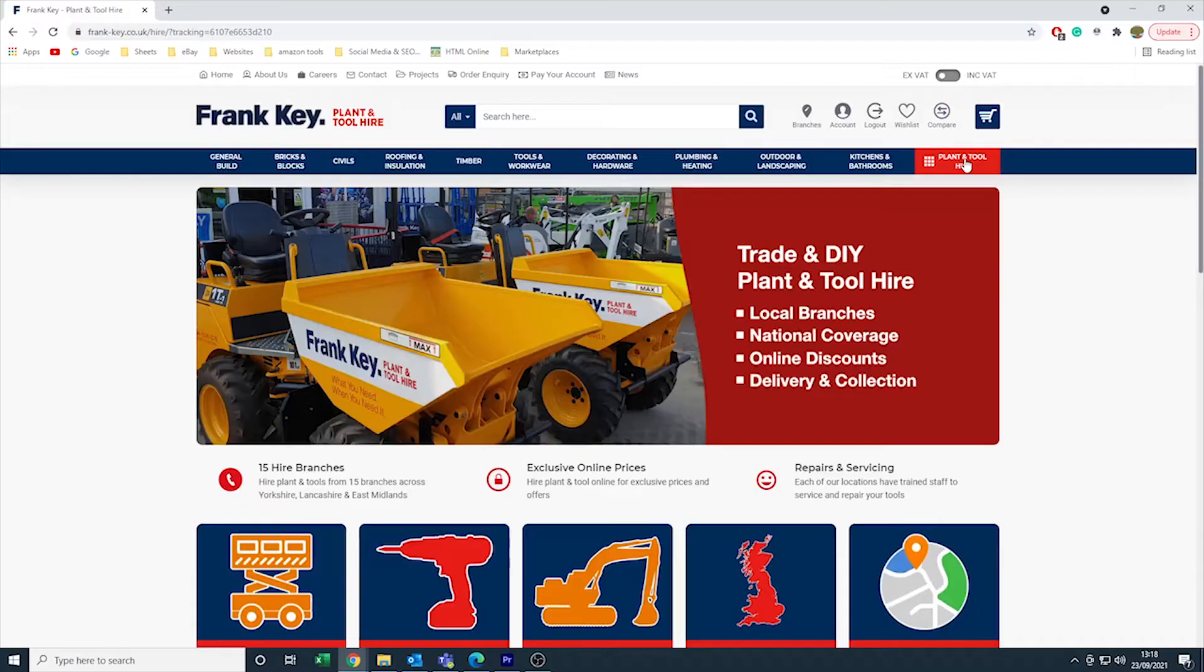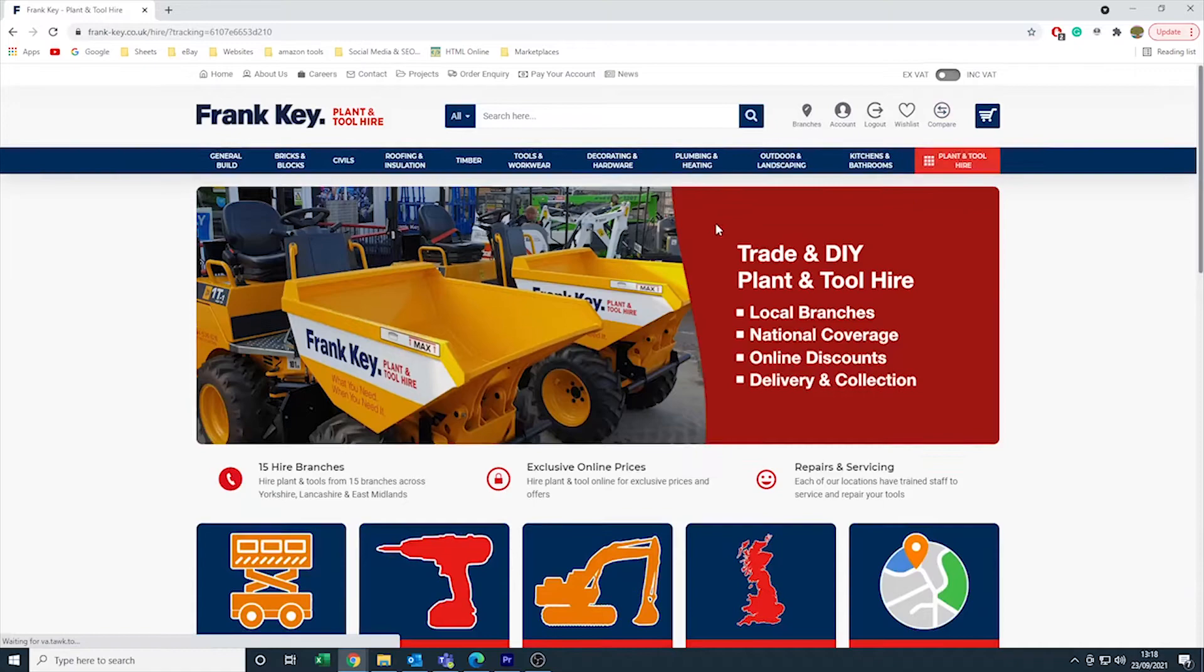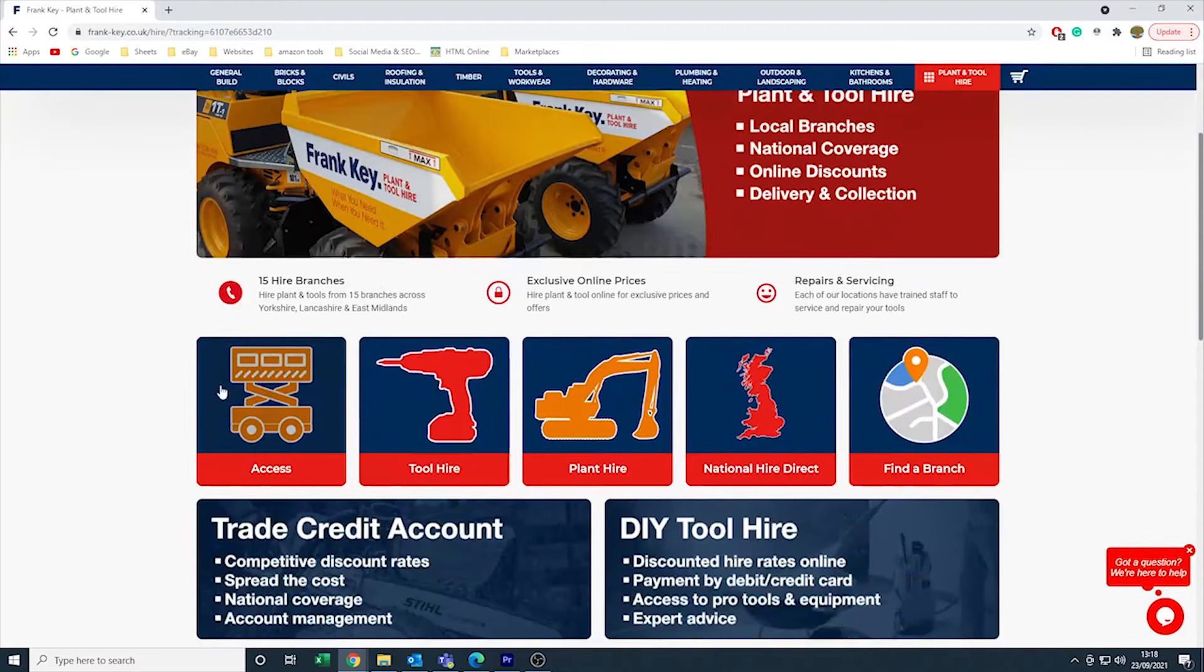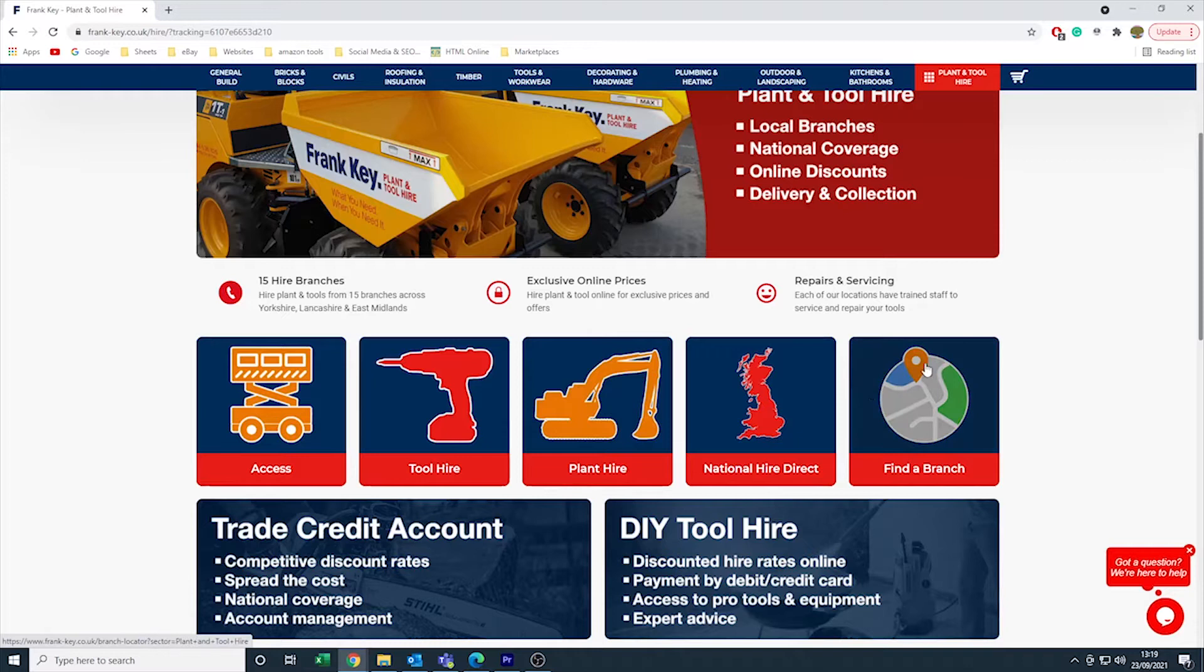This is the plant and tool hire landing page. Here you can view our range of access equipment, tools to hire, plant to hire, and our useful find a branch page. Click on the button that best describes your requirement and use our neatly arranged category system to find the item you want to hire.